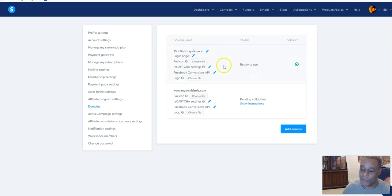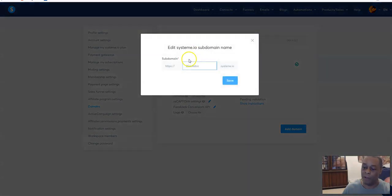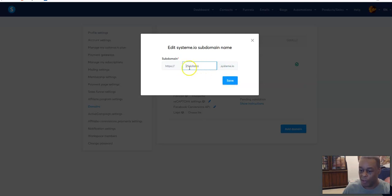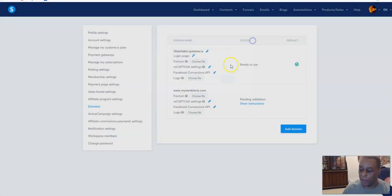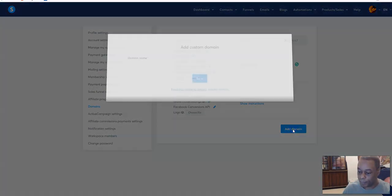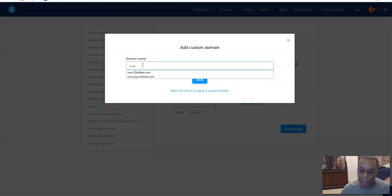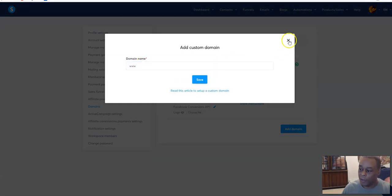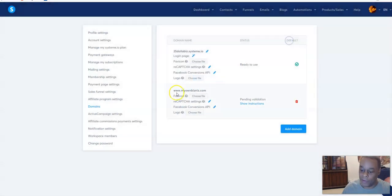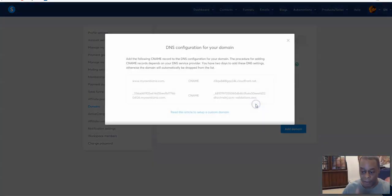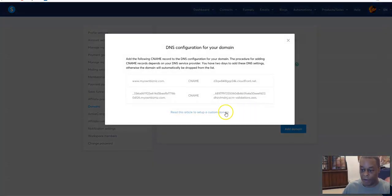I have one that's ready to use - this is the default one. You can click this and you can edit it, which I've already added to make it what I wanted to make, then you hit save. Then you add another one and you put in the domain - it has to have www - then you save that.